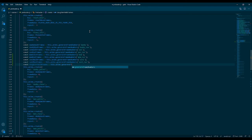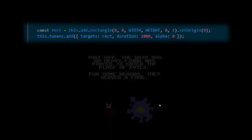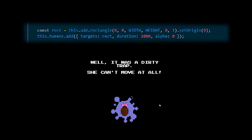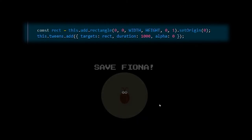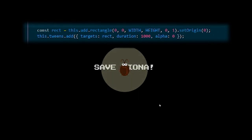You can also animate game object properties using a tweens object. We used it for a black rectangle object to create a fade in and out effect, and for roach objects to move in a story scene.